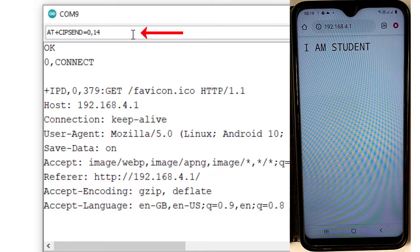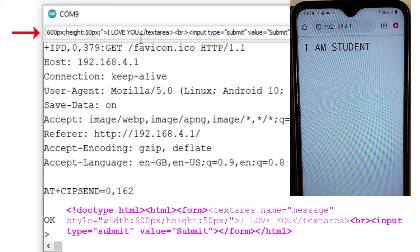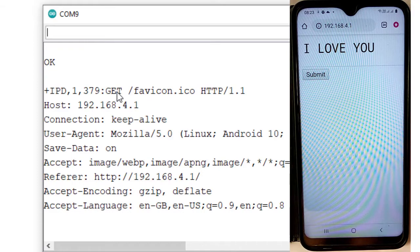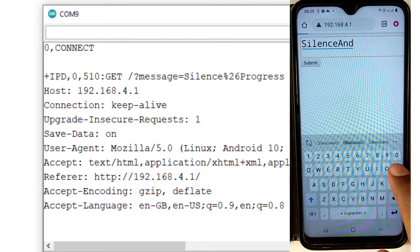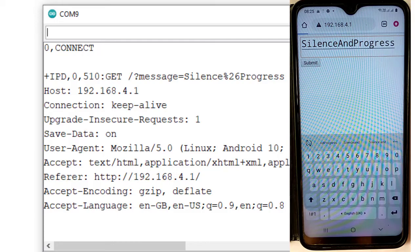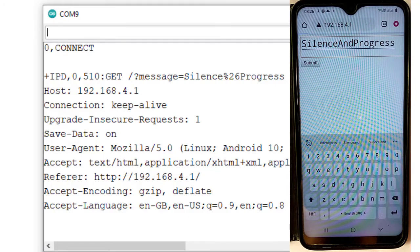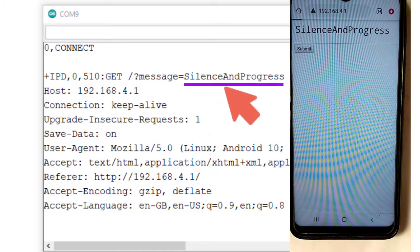Now I am sending an HTML form. Using AT+CIPSEND=0,162, I send a simple HTML code that generates a form in the mobile browser. After closing the connection, the form appears on the client. I fill in the form with 'silence' and 'progress' and press the submit button. The data 'silence and progress' is then sent from the mobile browser client to the ESP8266 server.